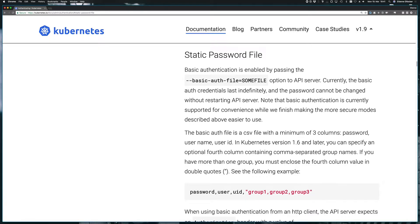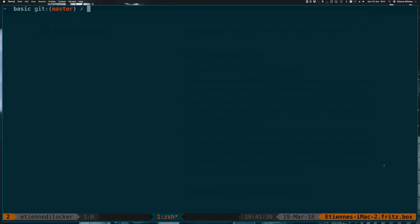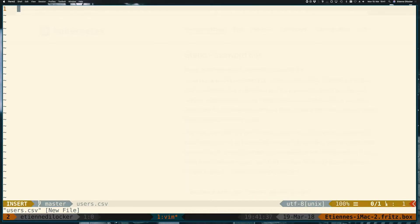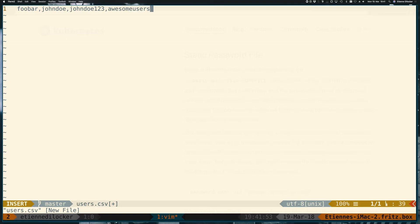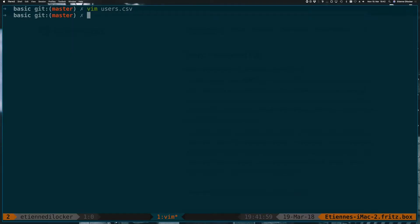So let's create such a file and start minikube with exactly that configuration. I want to create a users.csv file, and it starts with the password we just set. Let's have foobar as the password for user John Doe, and his user ID could be John Doe123. And let's put him in the group of awesome users. Okay, so that's our first user. If we had more than one here, it would just be a new line in this file.